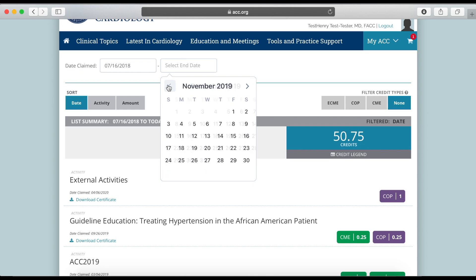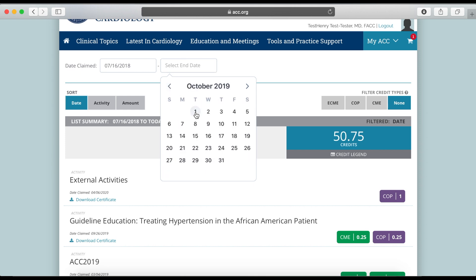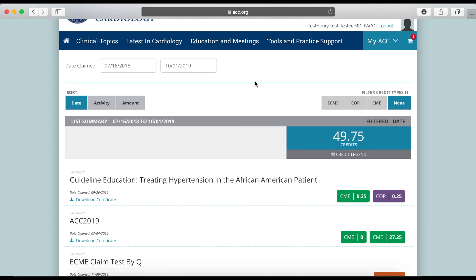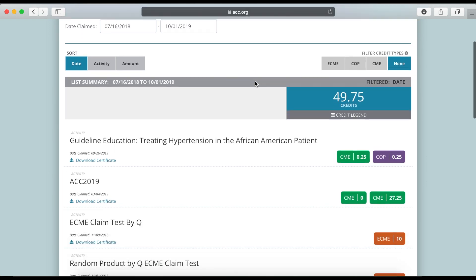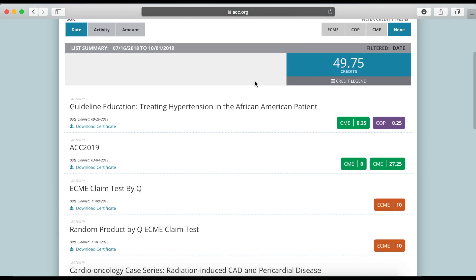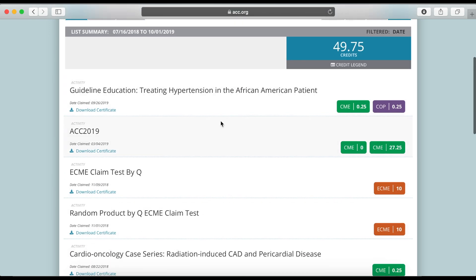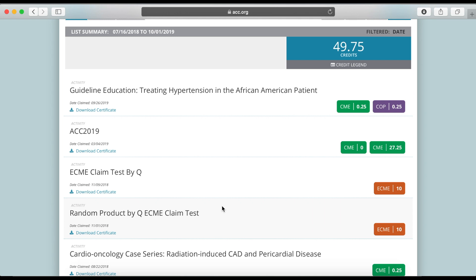Please note that results are sorted by the date the credits were claimed and not the date that the activity was started. For example, if you began an activity in April 2019 but did not complete it and claim credits until September 2019, it will appear as a result from September 2019.